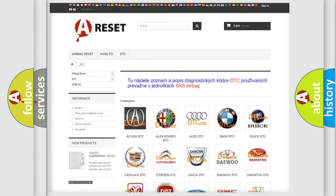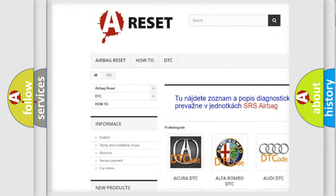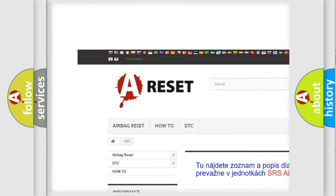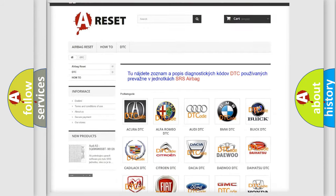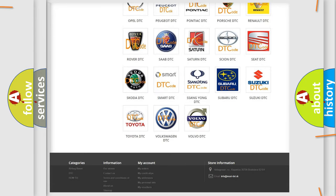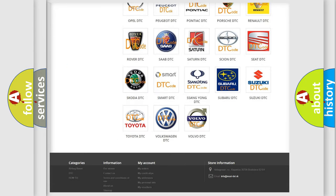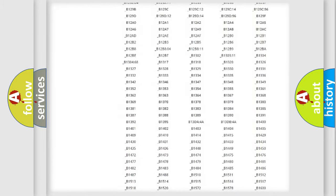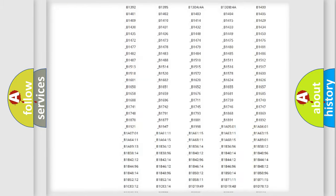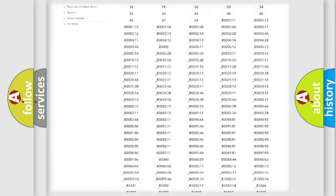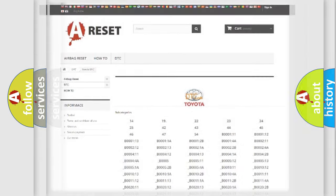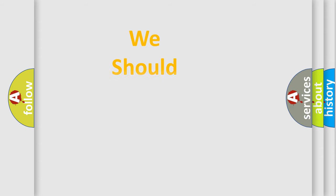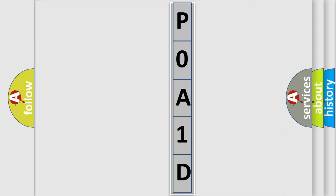Our website airbagreset.sk produces useful videos for you. You do not have to go through the OBD2 protocol anymore to know how to troubleshoot any car breakdown. You will find all the diagnostic codes that can be diagnosed in Toyota vehicles, and many other useful things. The following demonstration will help you look into the world of software for car control units.